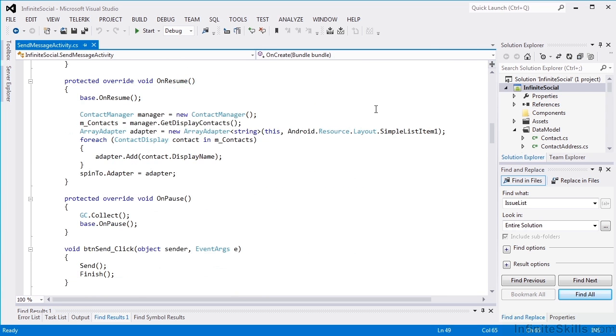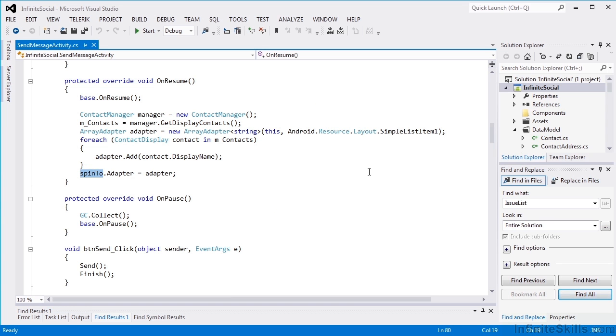And on Resume, we get a list of contacts, and we fill our spinner with that list. And we just get the contacts from the manager.